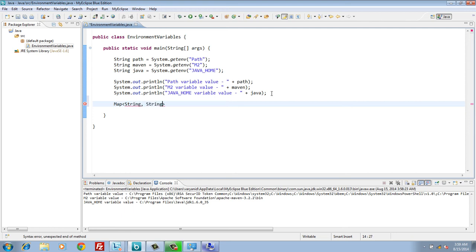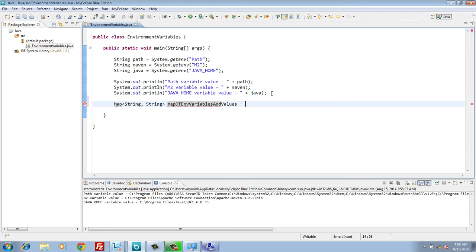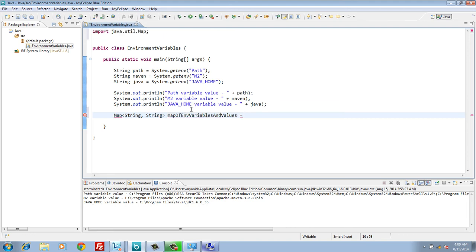Create a map which stores environment variables in the form of name and value. Using system class getenv method to get all those environment variables.